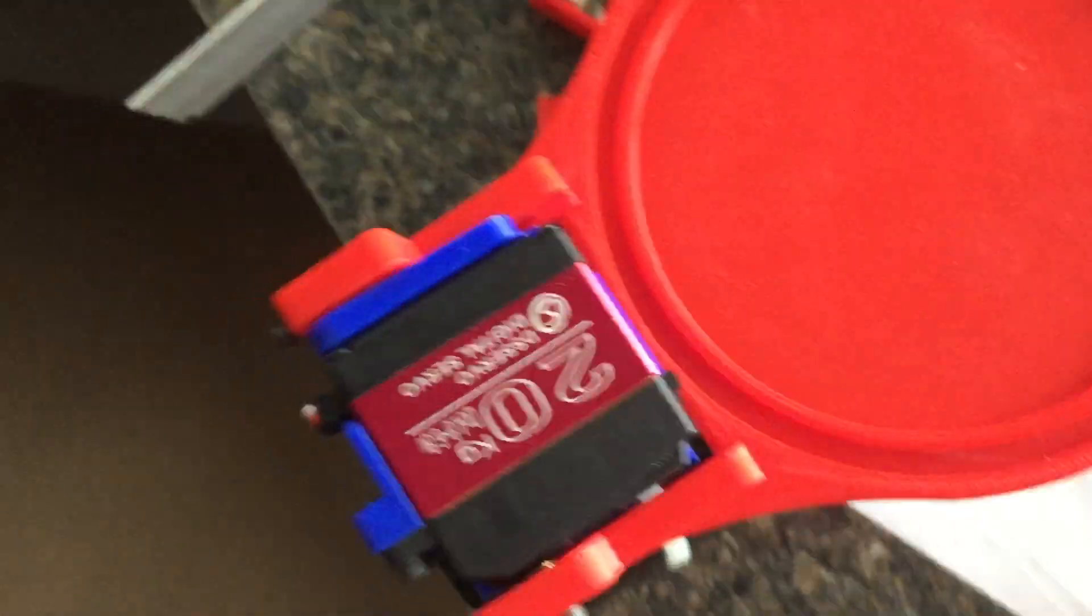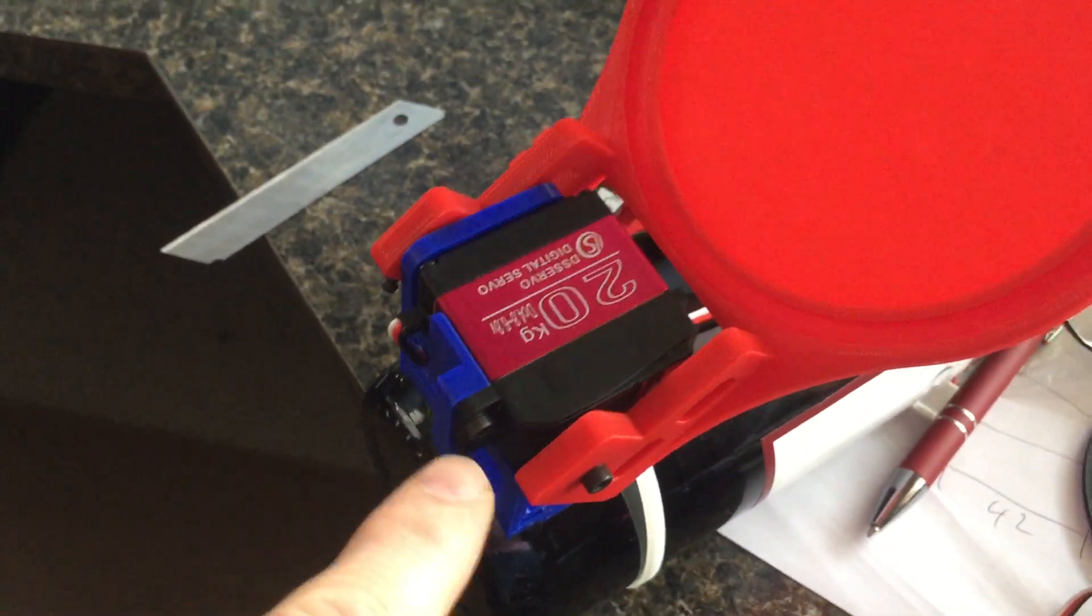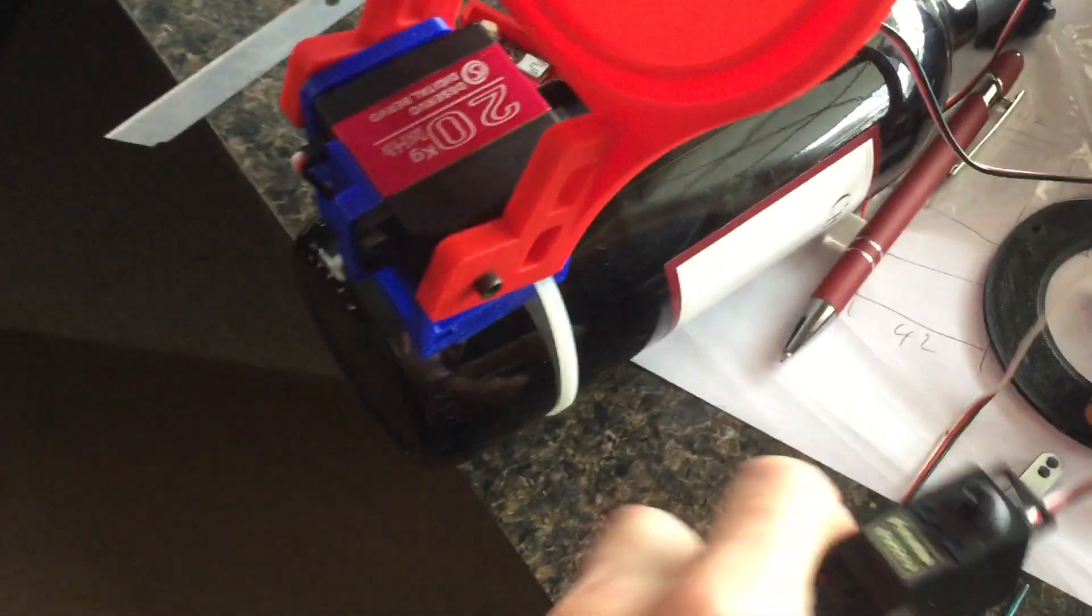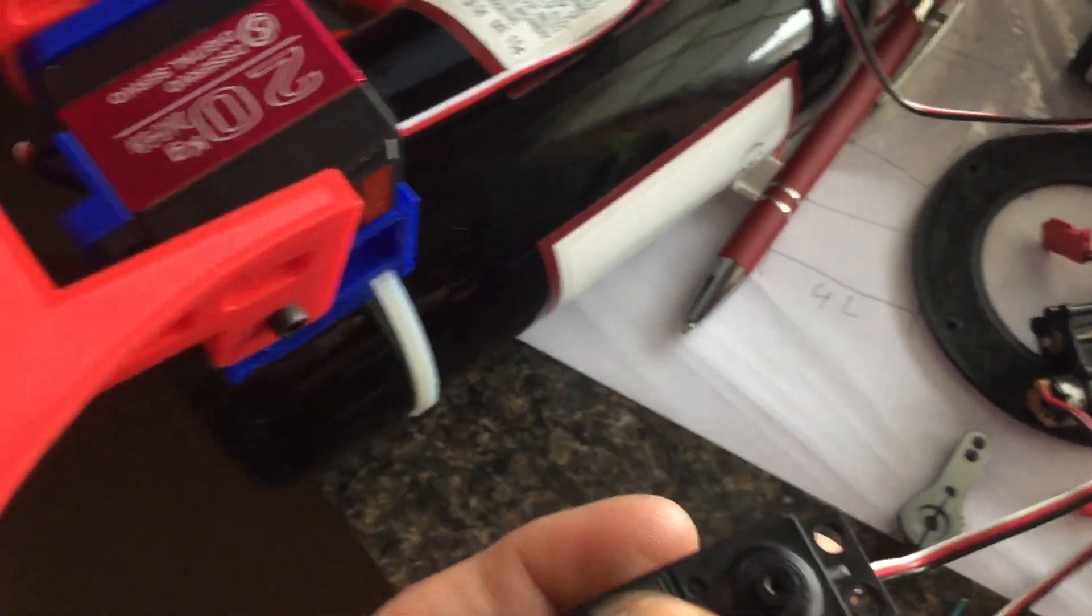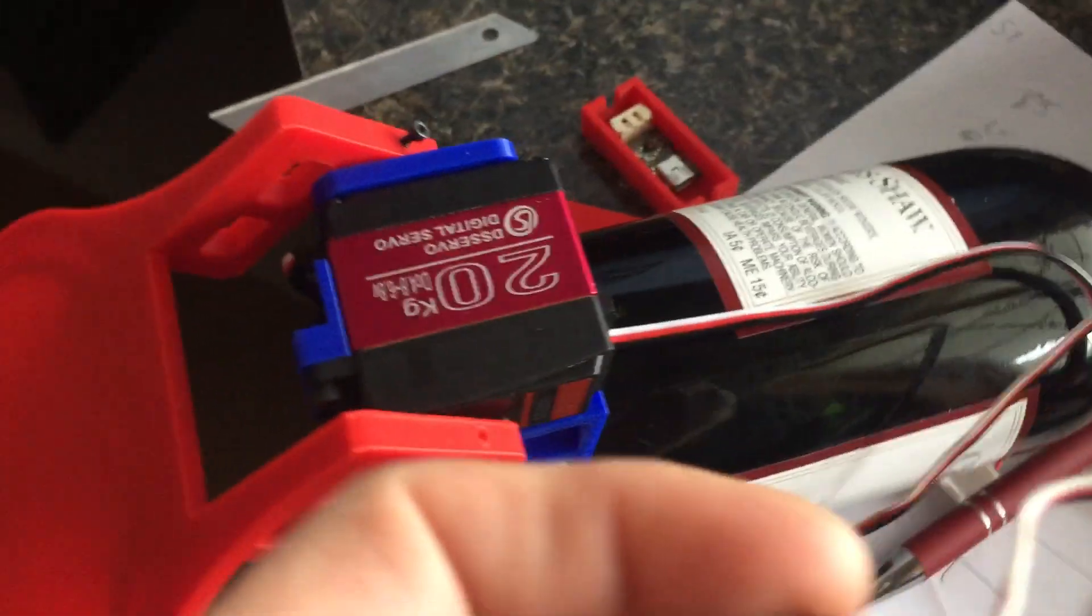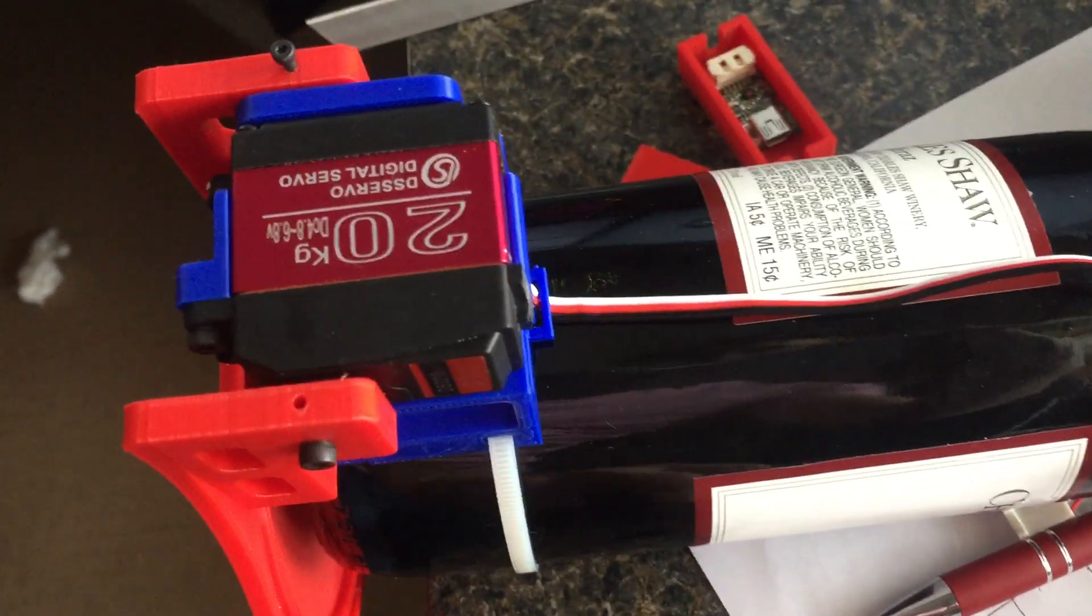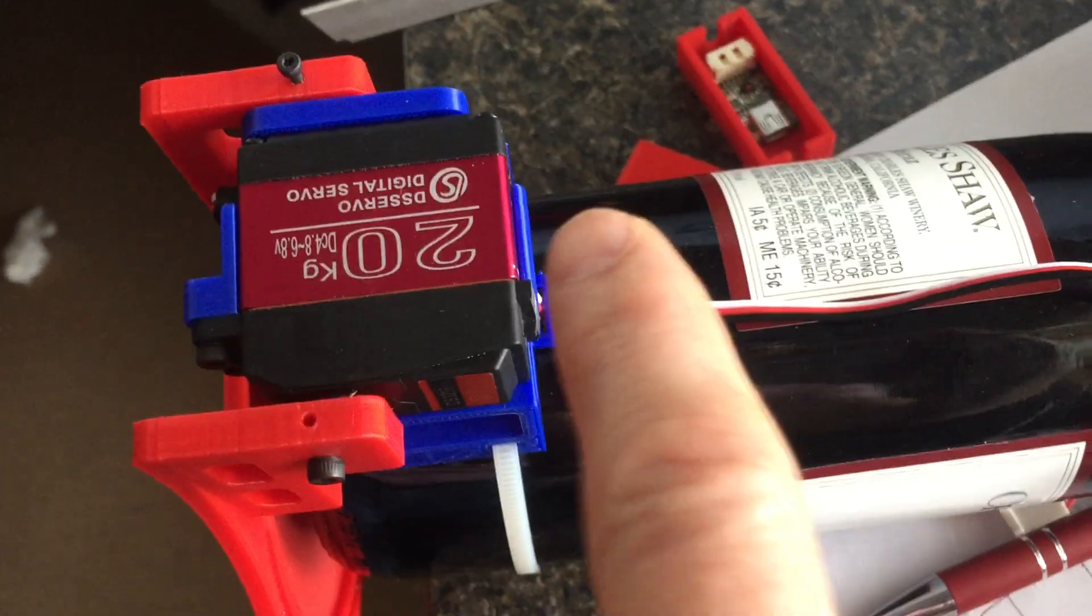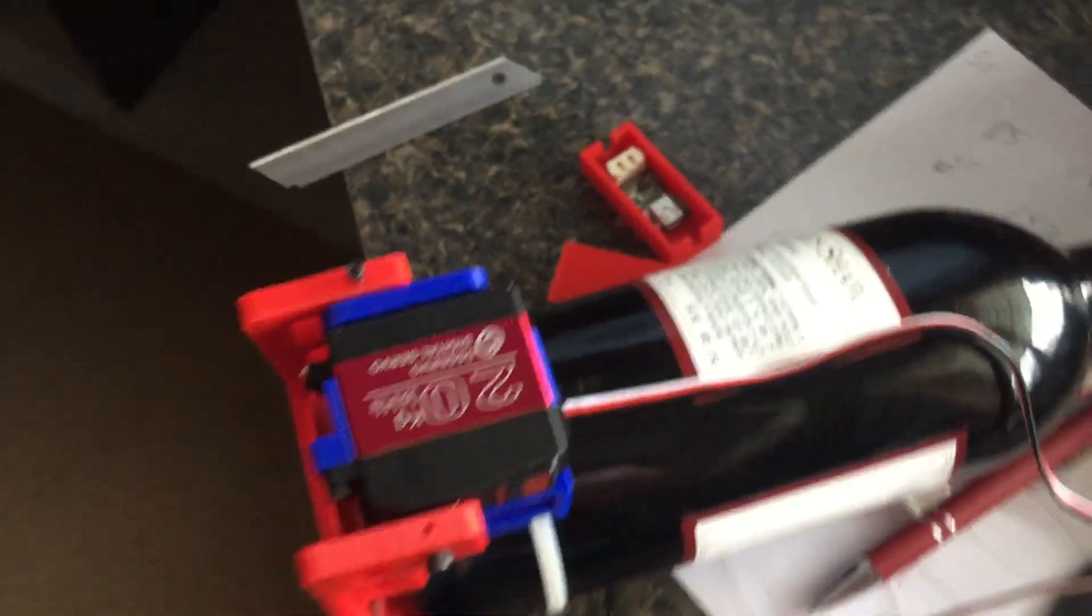We did have to, you can see the servo mounts in here. These servos have these little tabs here, so there's two screws that hold it on this side. On this side we needed that clearance, so literally we had to cut those guys off.